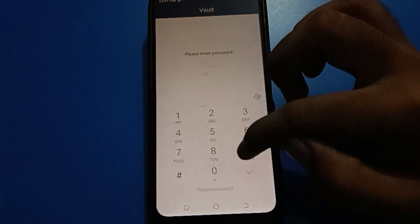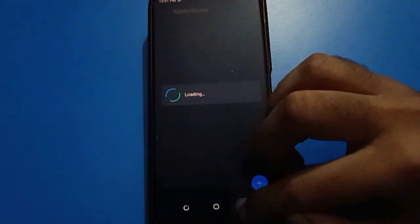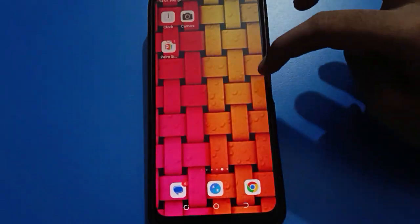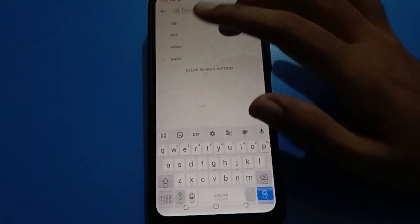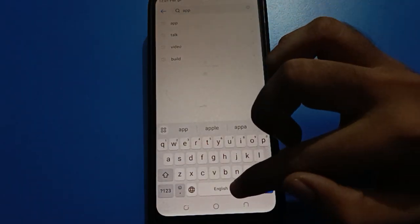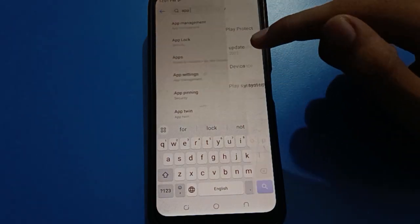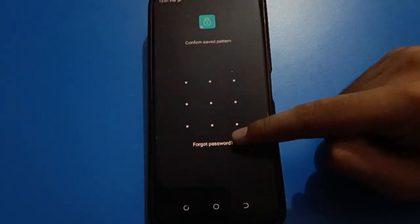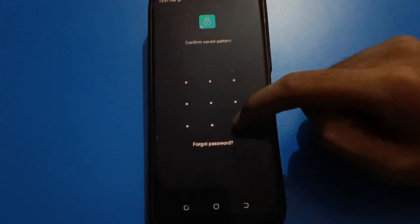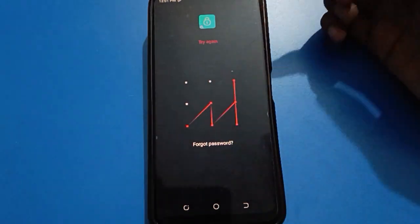Friends, in your Tecno mobile, how to forget upload password. Open your phone settings and search for your upload setting. Tap on your upload setting. If you don't know the upload password and you want to forget your upload password, you can do it in your Tecno mobile.